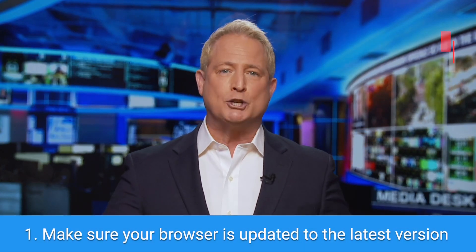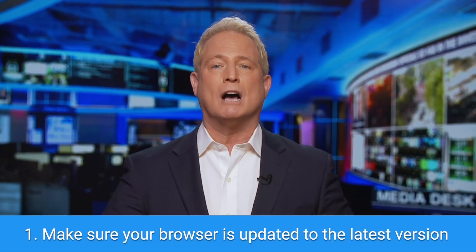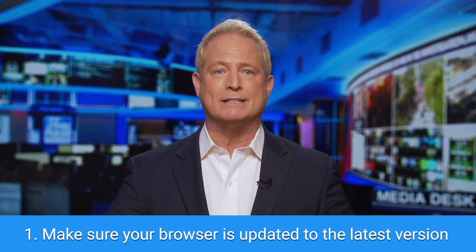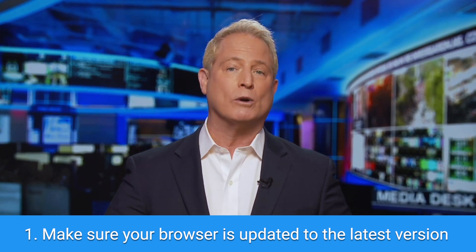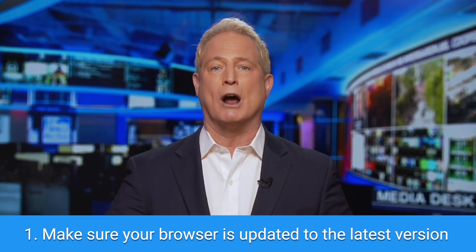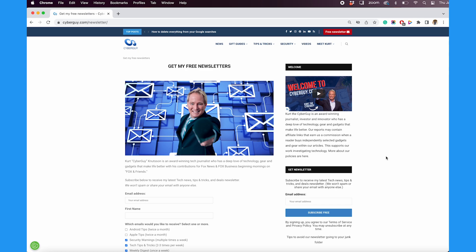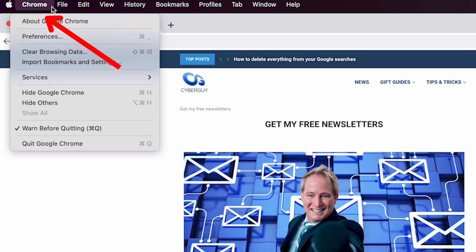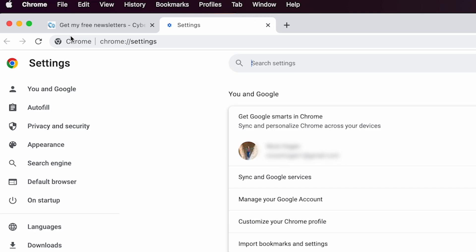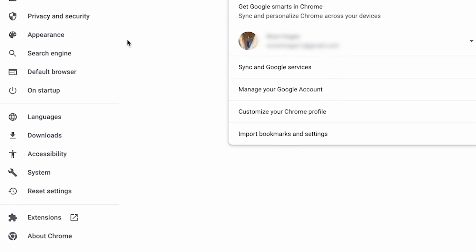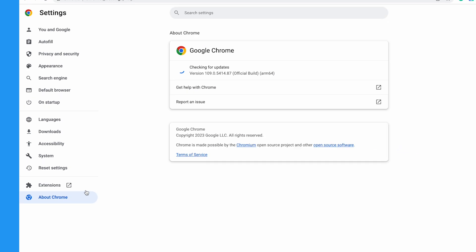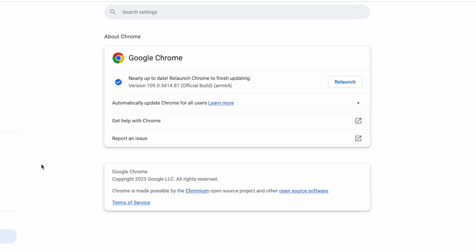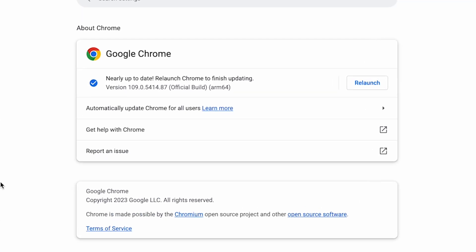Make sure your browser is updated to the latest version. You can usually find this in the preferences or settings of your browser. For example, with Chrome on a Mac, you can tap Chrome, then preferences, then tap about Chrome. Here it'll check for updates and if you're not updated to the latest version, you can relaunch and your browser will be all set.